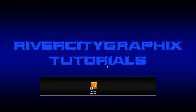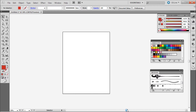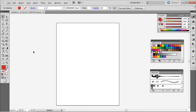Welcome to this tutorial brought to you by River City Graphics. Today I'm going to be showing you how to create custom patterns and brushes within Adobe Illustrator. To get started we're going to open up Illustrator — here you can see I just have a blank document — and the first step in creating your pattern or brush is to actually make your pattern.